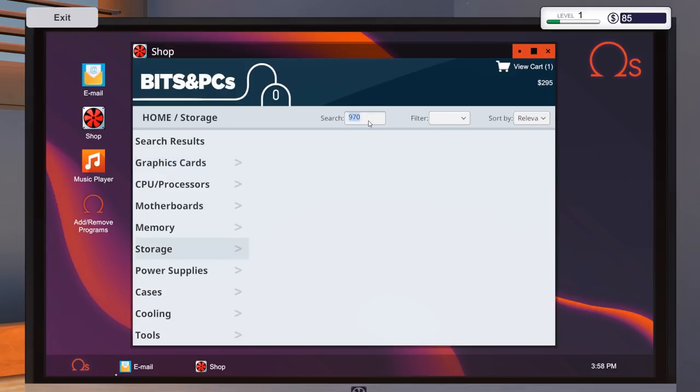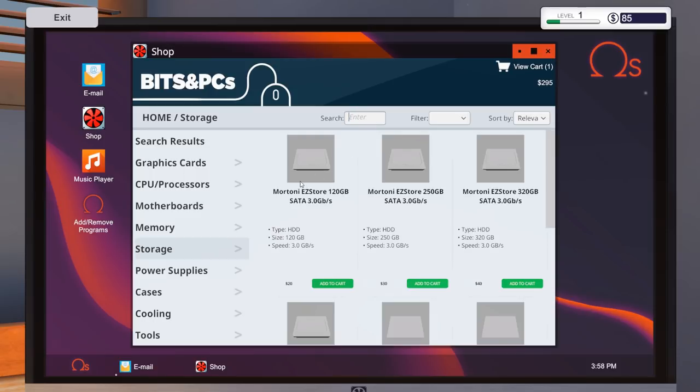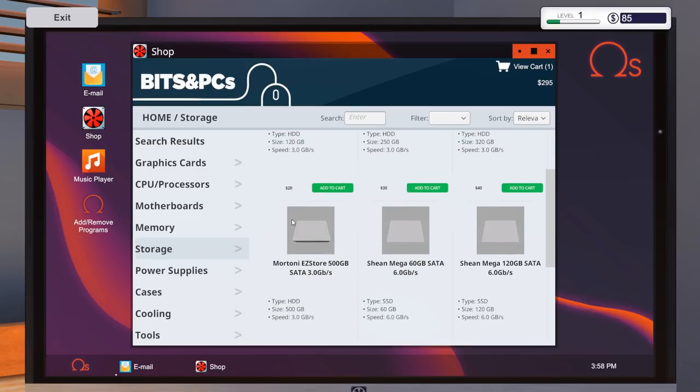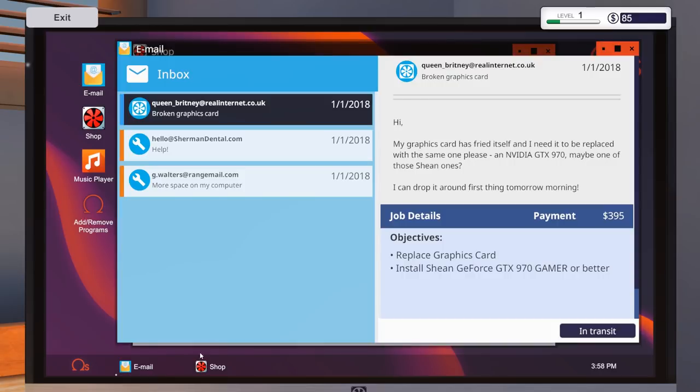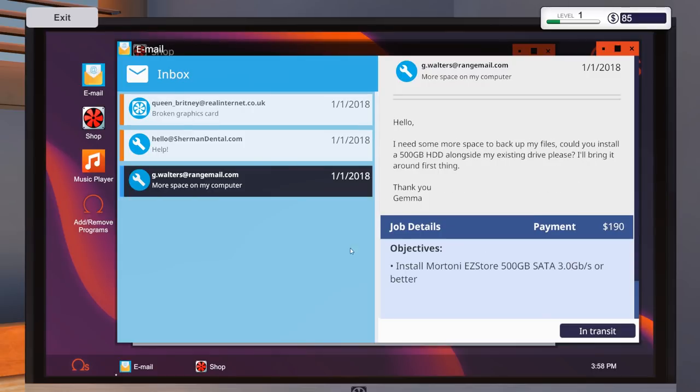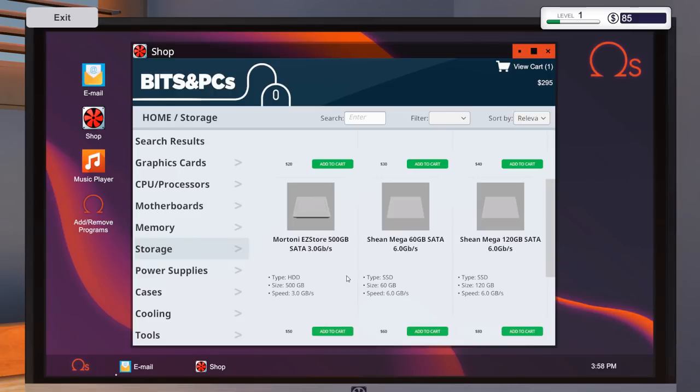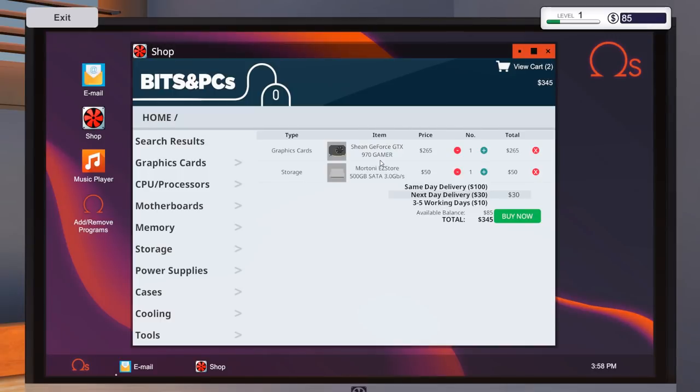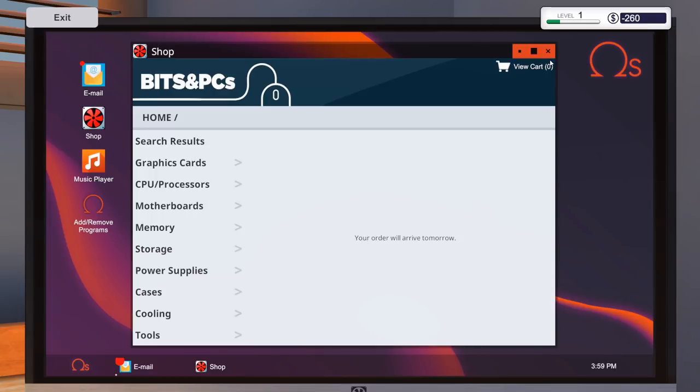And also storage. We'll get rid of the 970 there. And it was a 500 gig. I believe it was a Mortoni EZ Star 500. I think it's that one there. Let me just double check the email. Although, it is Mortoni EZ Star 500. Mortoni EZ Star 500. There we go. So it's now in our cart. Many options for delivery. Either same day delivery, next day delivery, and three to five working days. So obviously, that one is cheaper, the three to five working days. But we just want to go for the next day delivery. So we'll buy that one now.